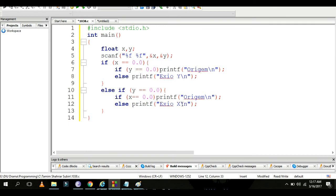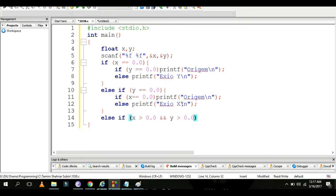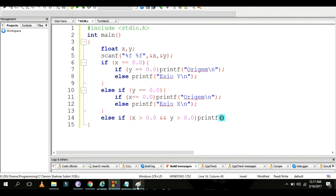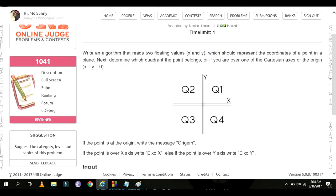Now, else if x is greater than 0.0 and y is greater than 0.0, that means both x and y are positive, so the point is in the first quadrant.